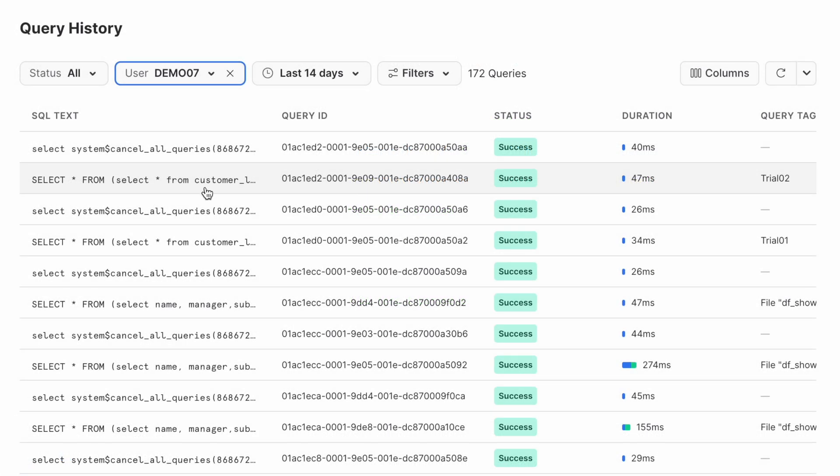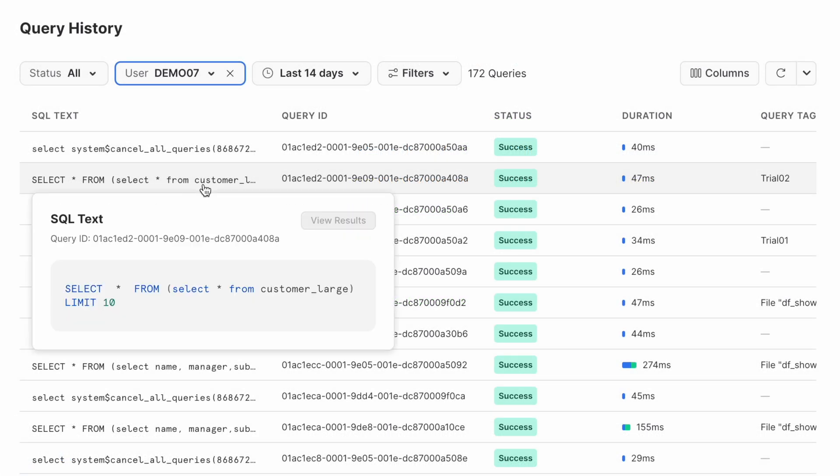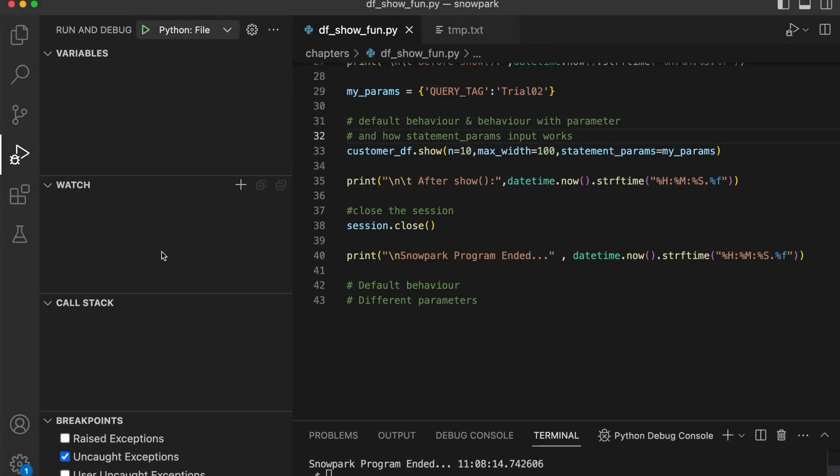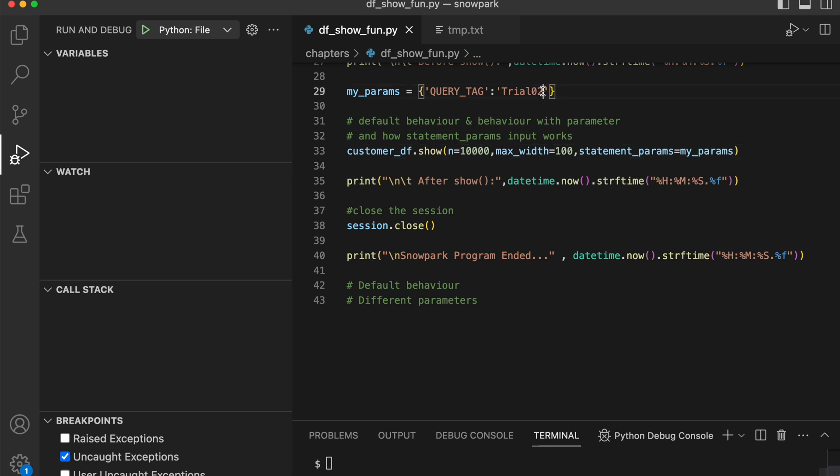So my program is running. For trial2 where number of records are 10, I did not see anything on my watch, I did not see anything variable watch and call stack.